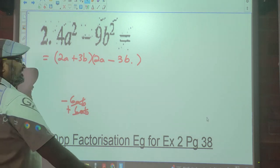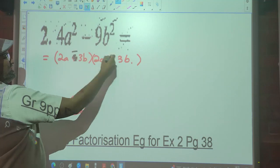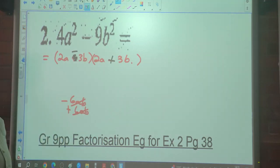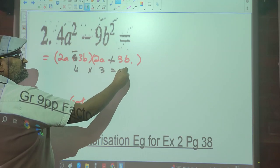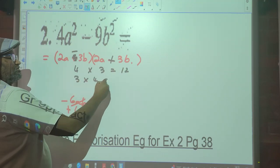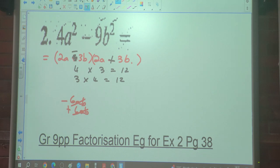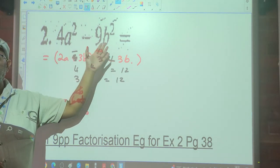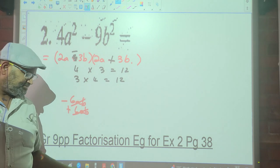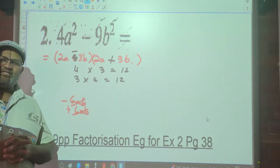If you had made the first bracket minus and the second plus, there's no blame — it will be the same answer. Four multiplied by three equals twelve, and three multiplied by four is also twelve. However, we conventionally write the negative in the second bracket, and you'll see later on why.